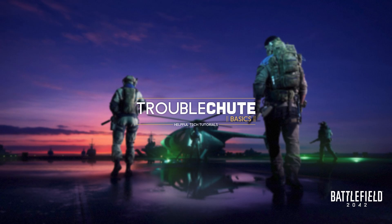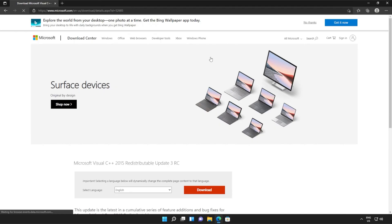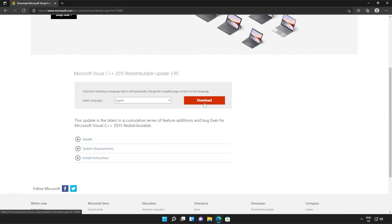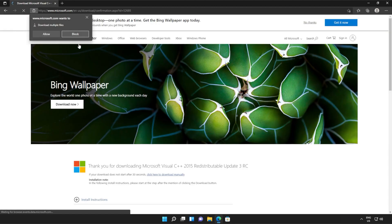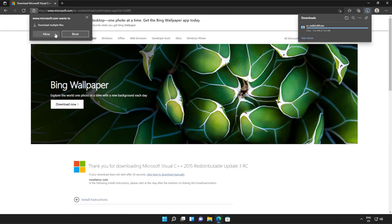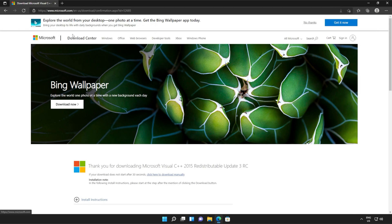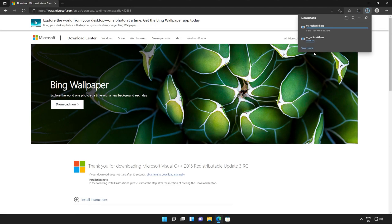Anyways, with that warning out of the way, let's go ahead and download the installer to fix this error. I'll open up the link in the browser — you'll find it in the description down below. You should see a page that looks something like this. Simply scroll down and click the orange download button. Then tick the box up here to download both of these files, or check them both separately and click next. Then if your browser prompts you that you're downloading multiple files, click allow and wait for both of these files to download.